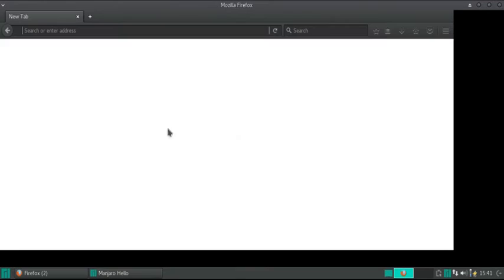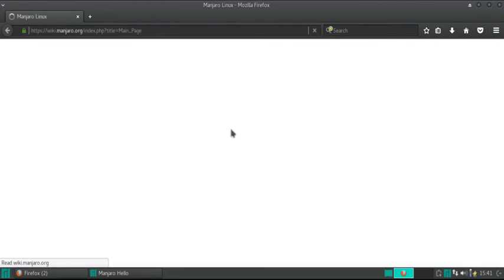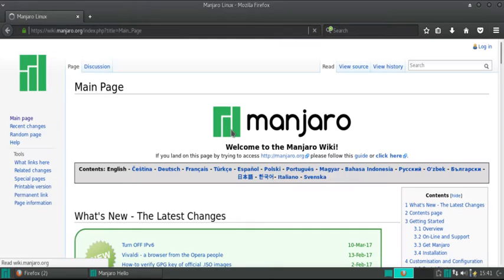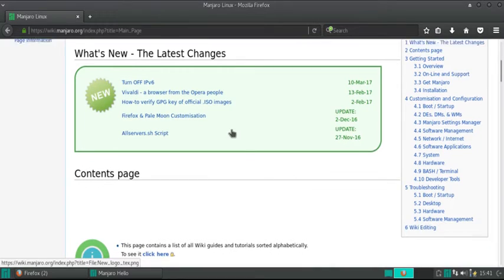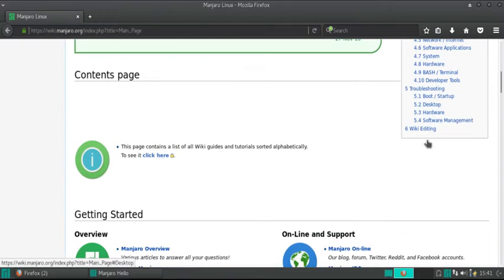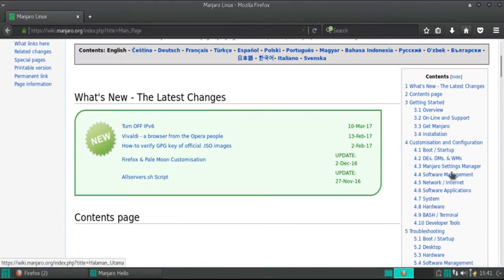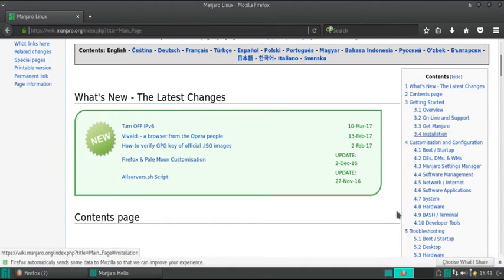It takes a bit to load because this isn't on actual hardware. If you were running this on a real PC, it would load up much quicker. But, as you can see, all the information you would ever want or need about Manjaro is here.